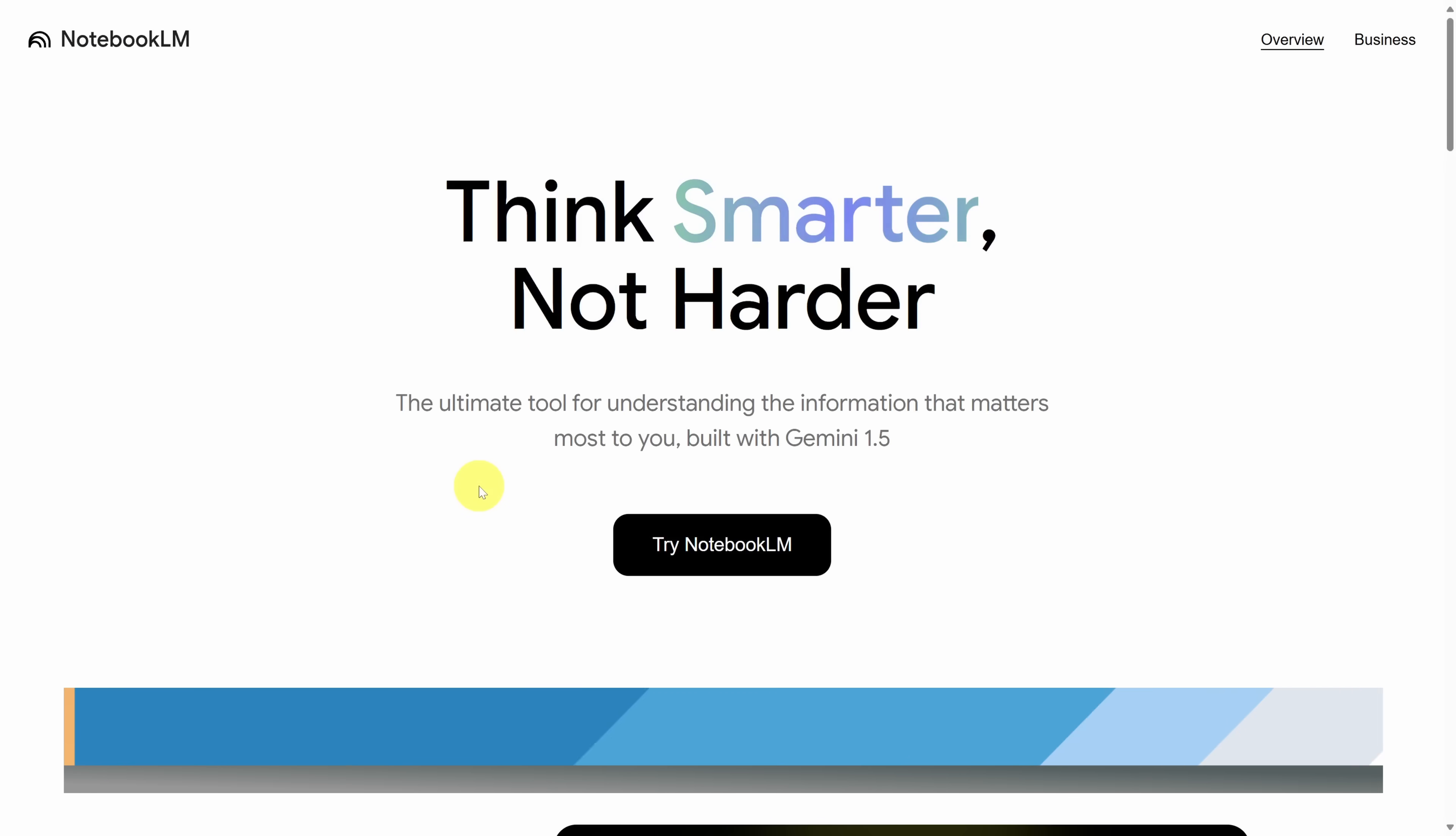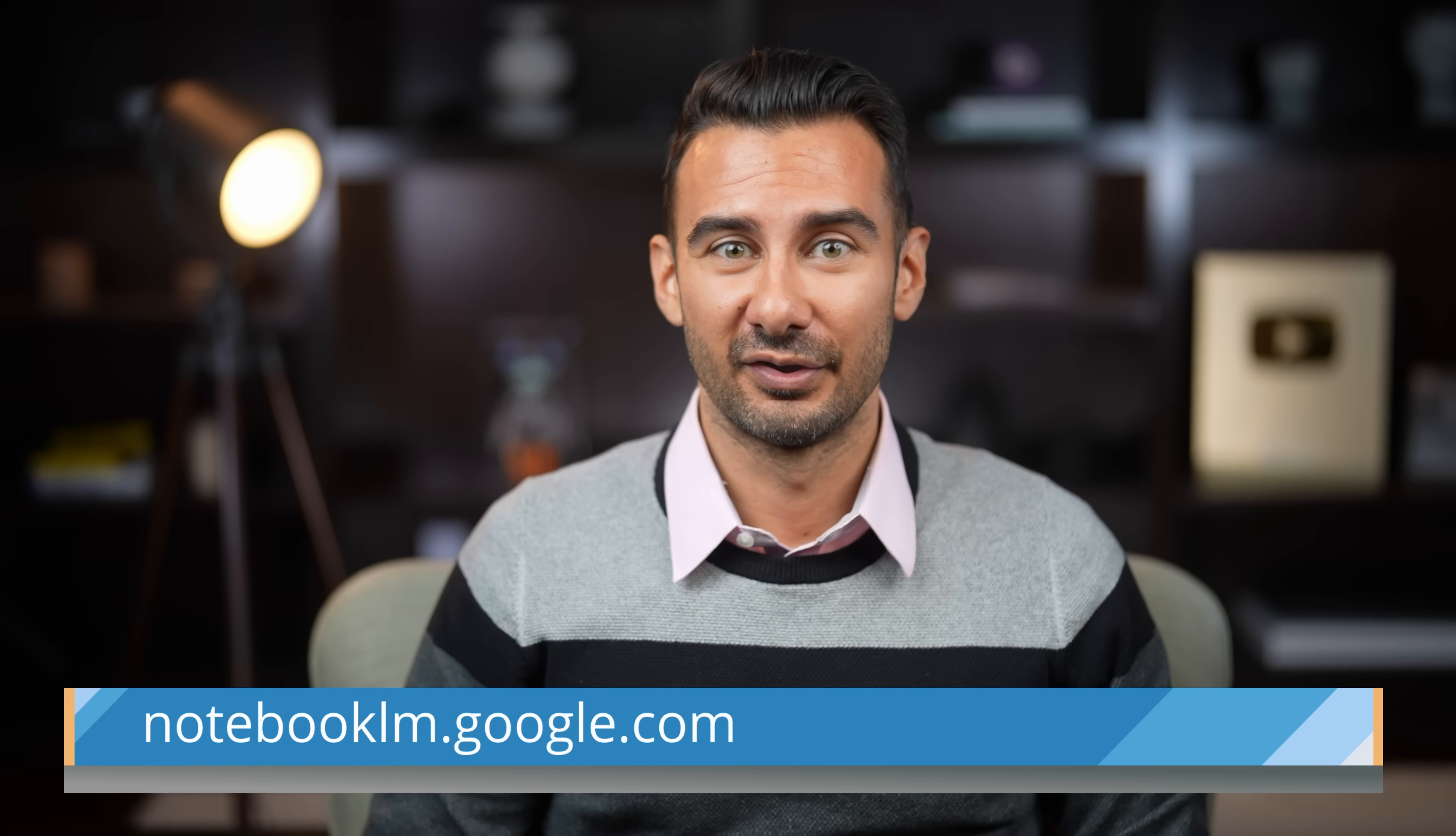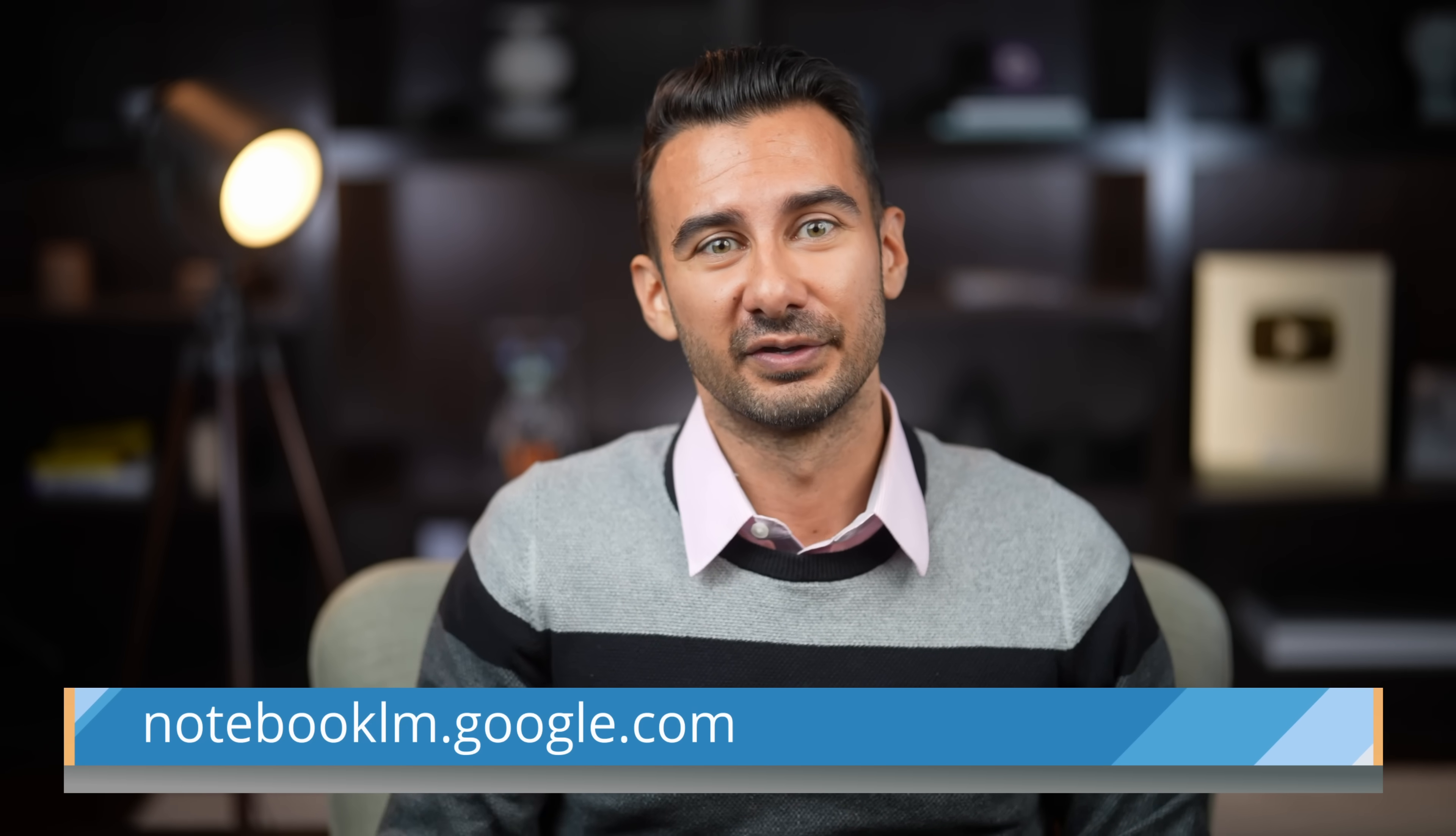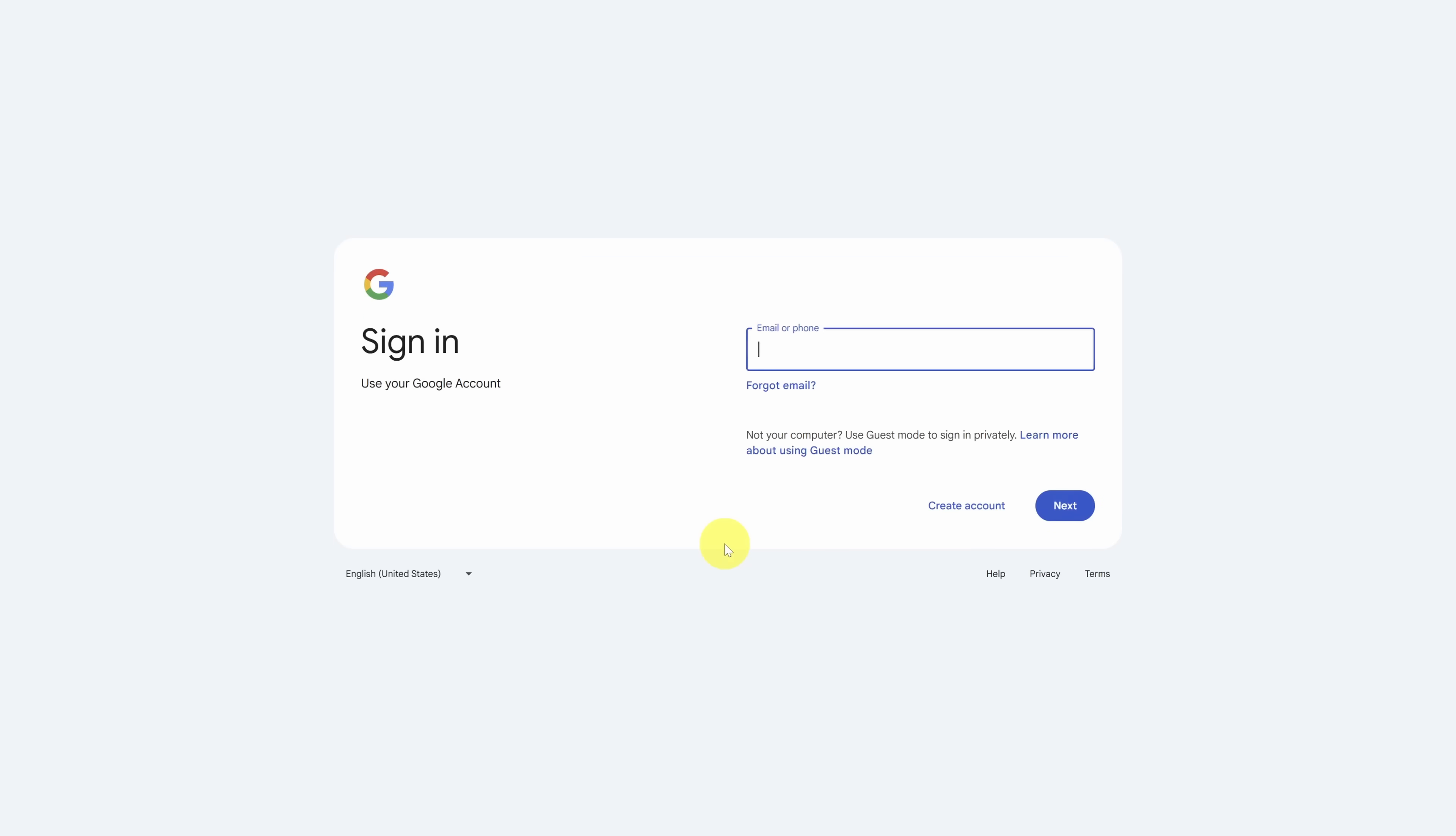To access Notebook LM, go to the following website. You can click on the card in the top right, or you can click on the link in the description below. Once you're on the site, click on Try Notebook LM. Then sign in using a Google account, and I'll see you on the other side.